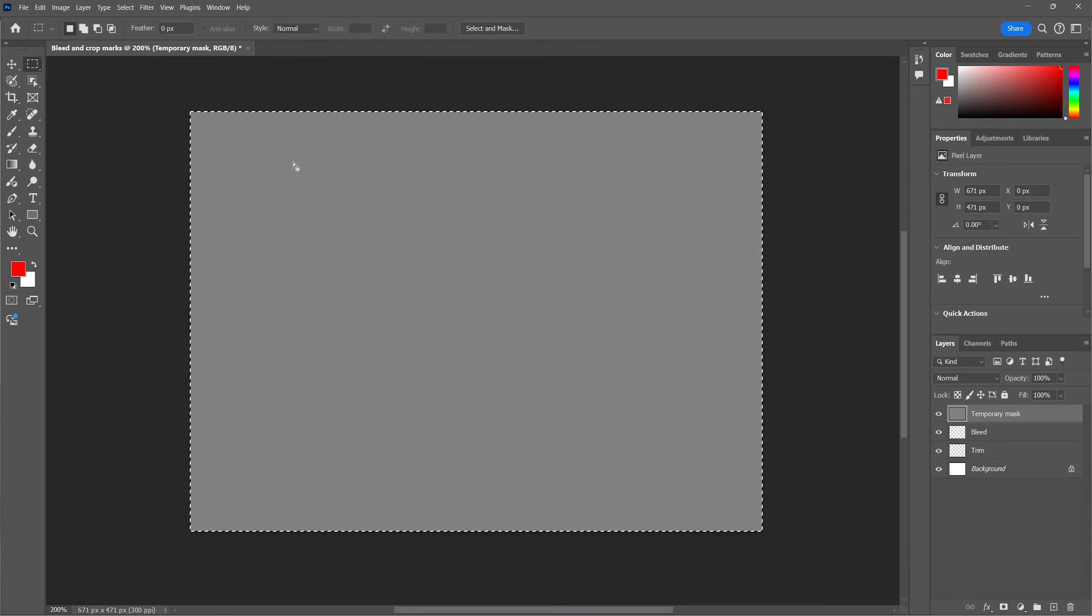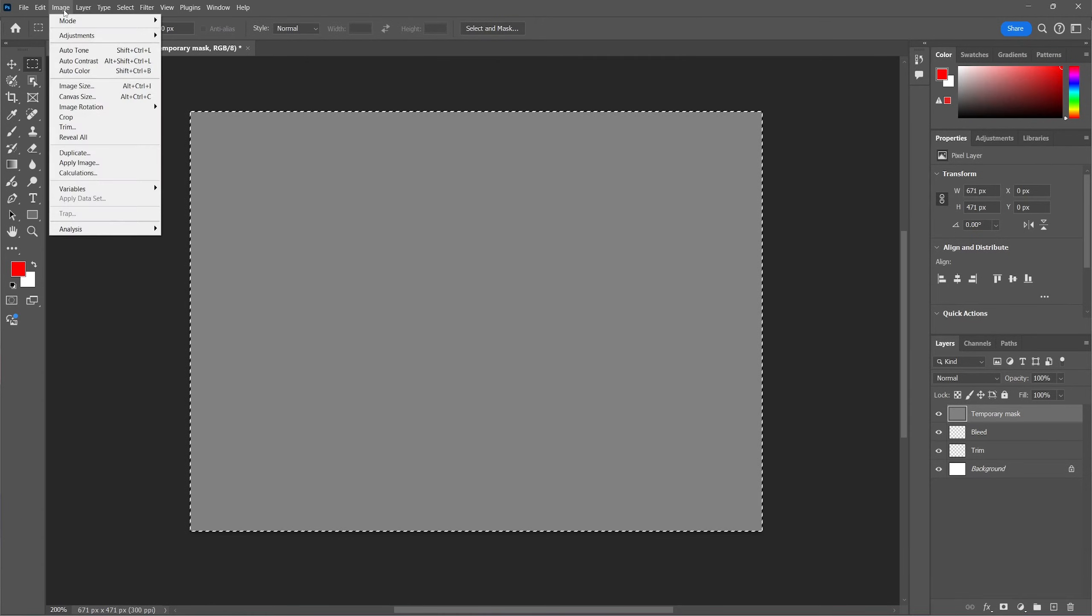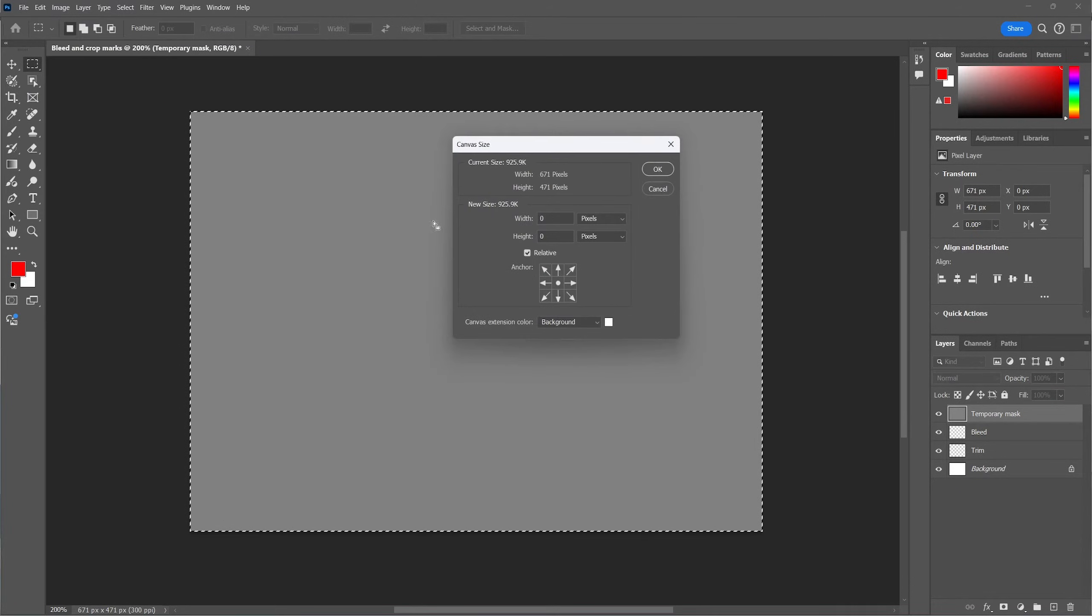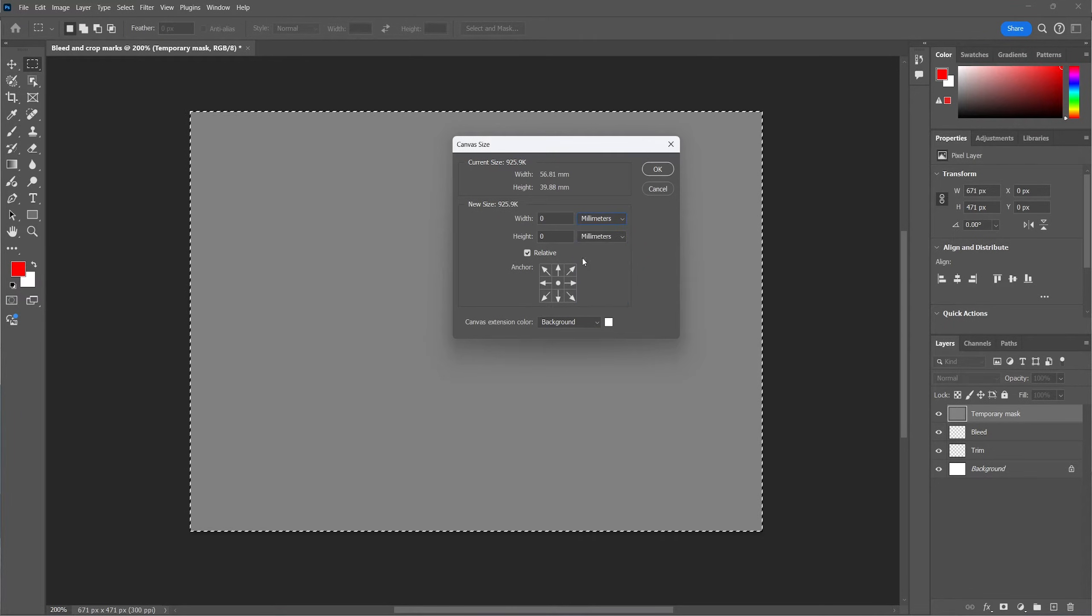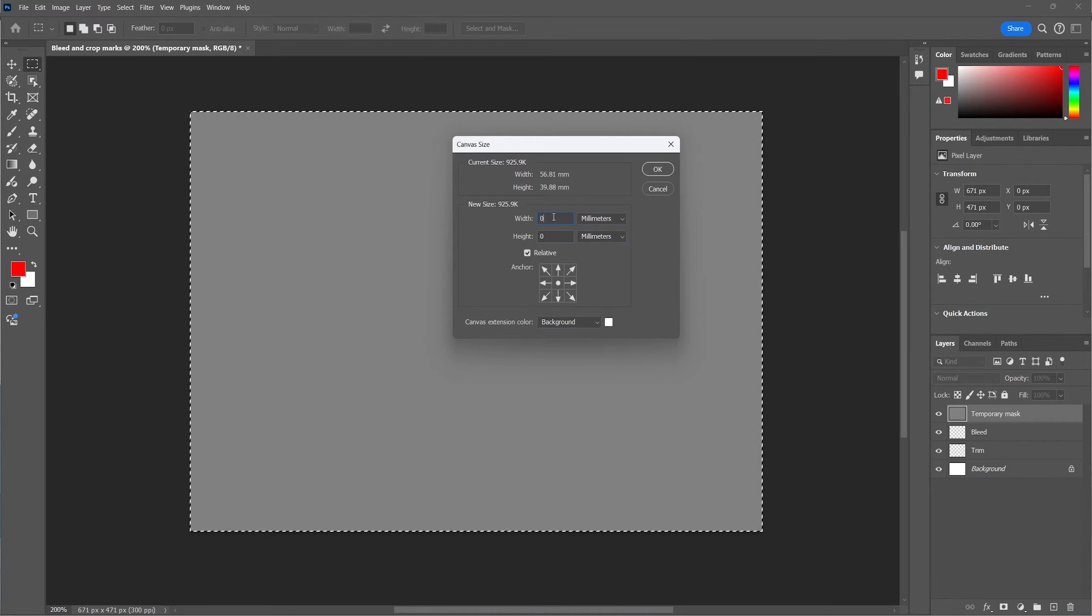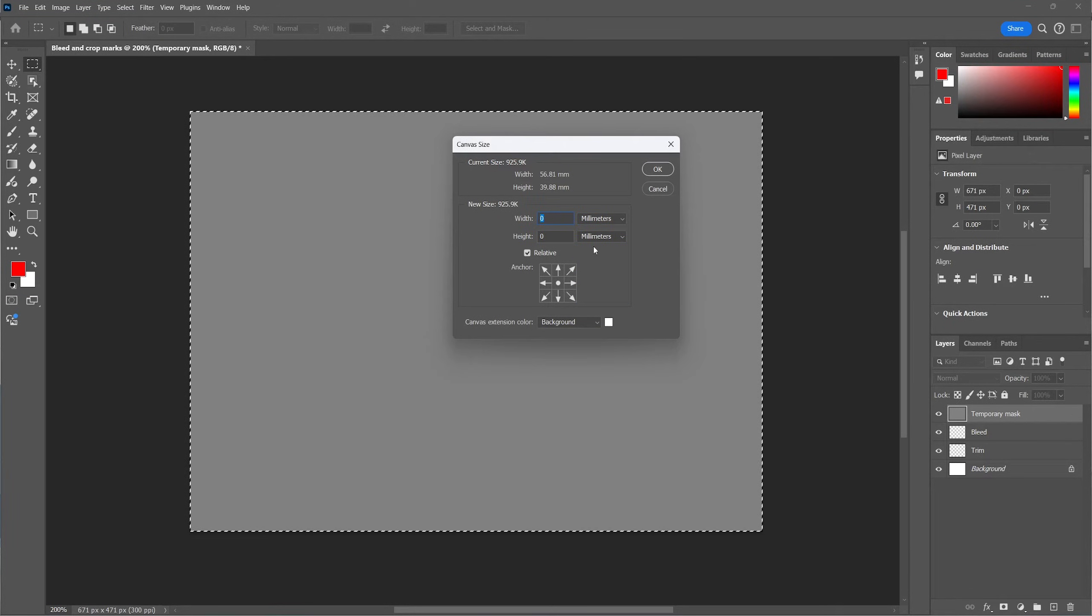Now we're going to create a margin area for the crop marks. So go back to image and select canvas size. This time we're adding around 12 millimeters to the canvas size or half of an inch.